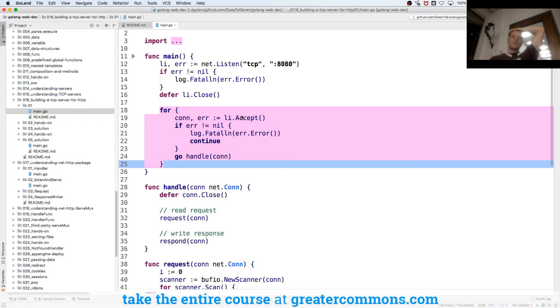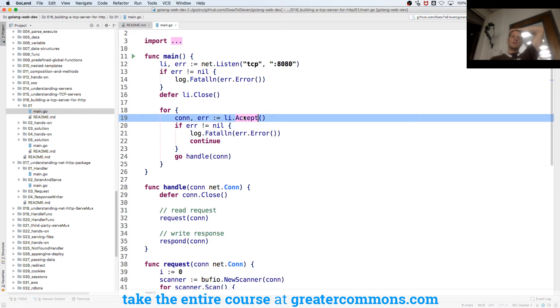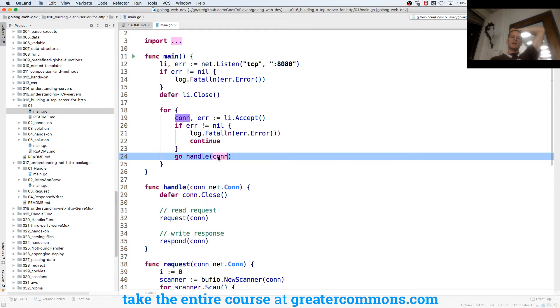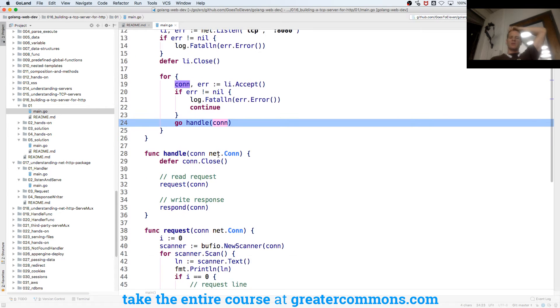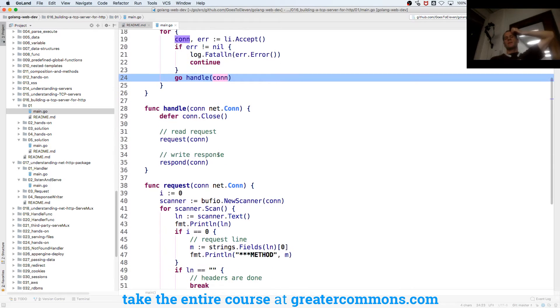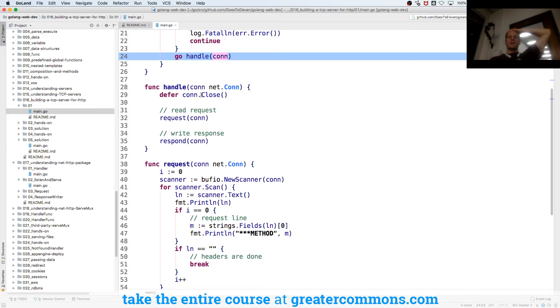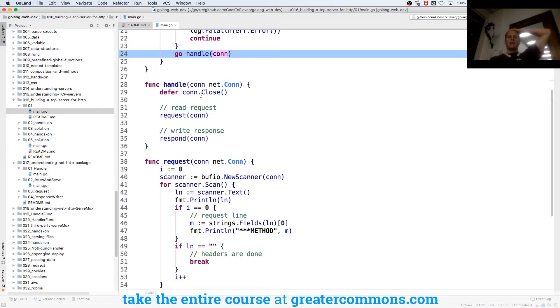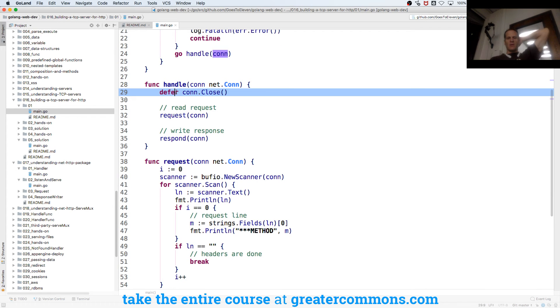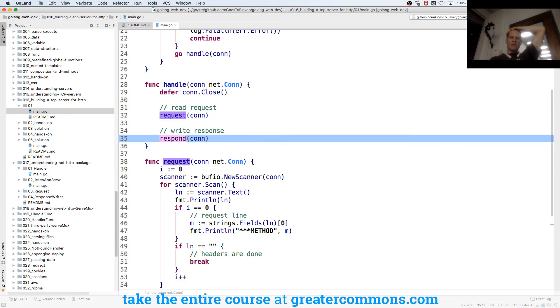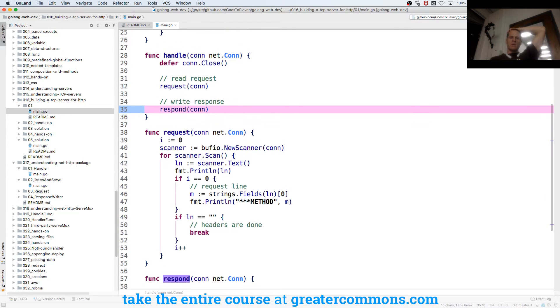We accept any connections that come in, we get a connection, then we launch that connection into its own go routine, so that could continue looping and being ready to receive another connection. And so handle will defer closing that connection, and then we have reading the request and writing the response.